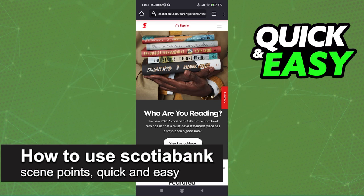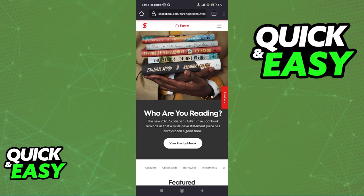In this video, I'm going to teach you how to use Scotia Bank Scene Points. It's a very quick and easy process, so make sure to follow along. All that you have to do to receive the most up-to-date information regarding Scotia Bank Scene Points and how to use them is to visit the Scotia Bank website.